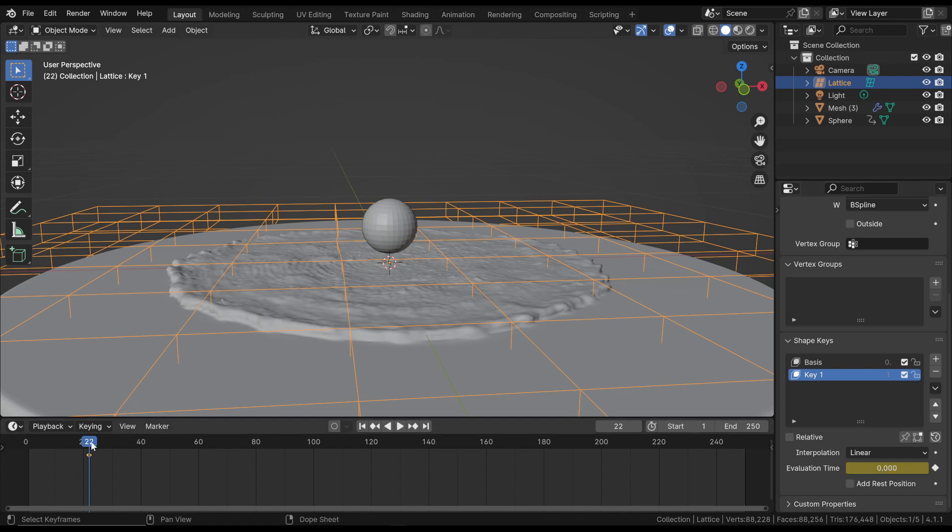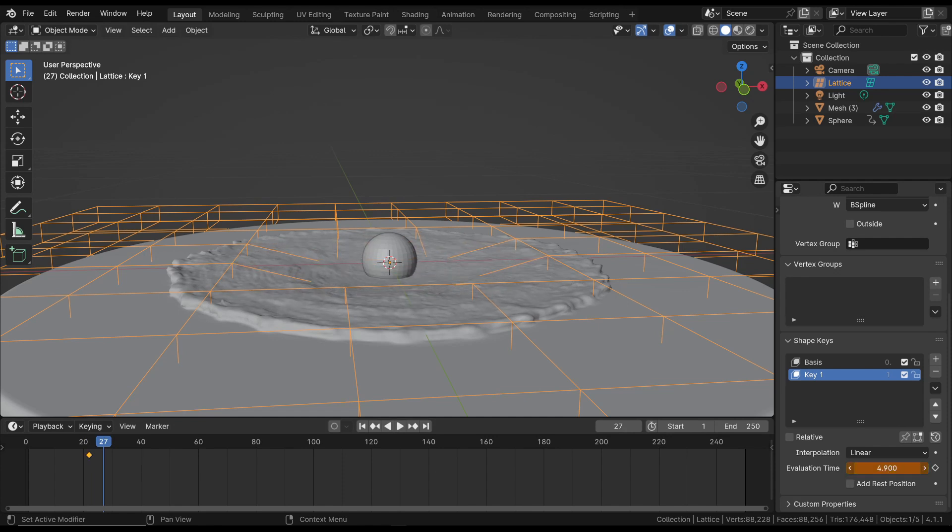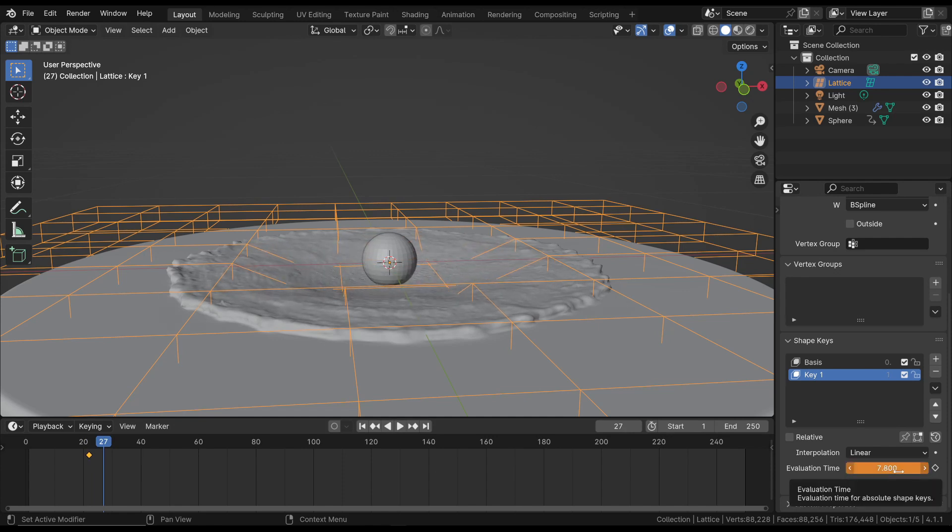Move a bit forward and create a new keyframe for the Evaluation Time at the point where the deformation should occur, adding a new keyframe. At this stage, the animation looks like this.